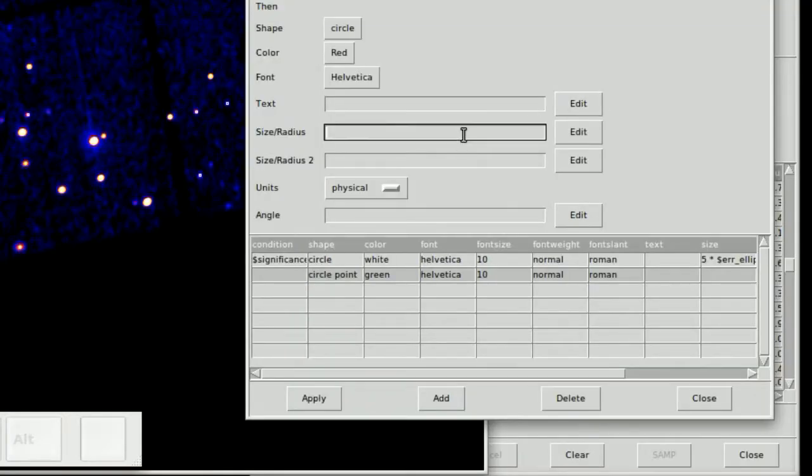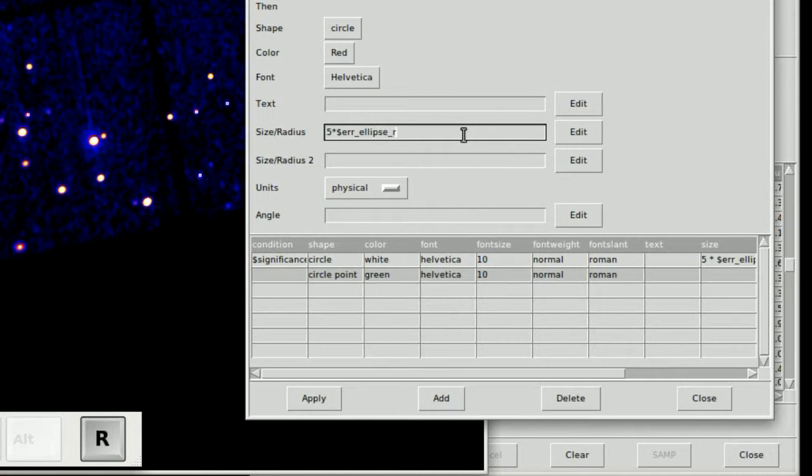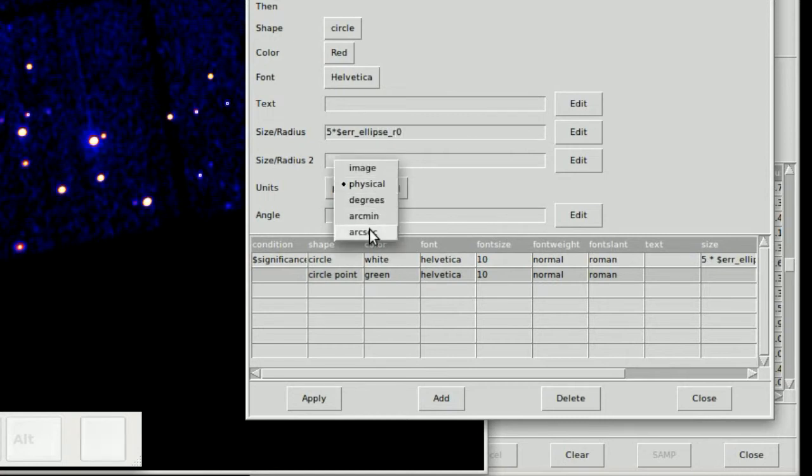And then we don't have to go to the edit menu, we can type directly into this box, so five times the error ellipse. Once you get the syntax down, it's easier just to type it directly and change the units.